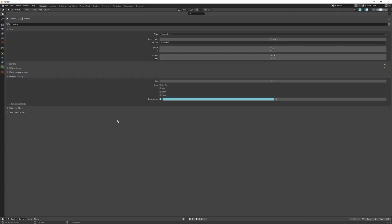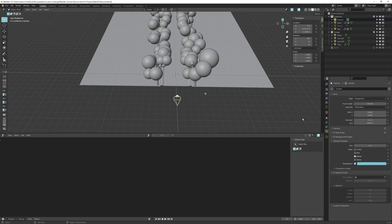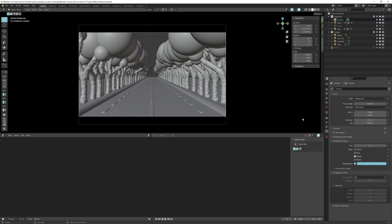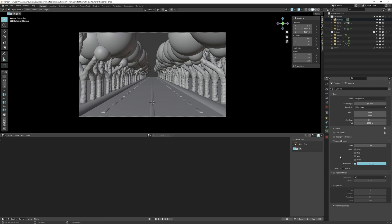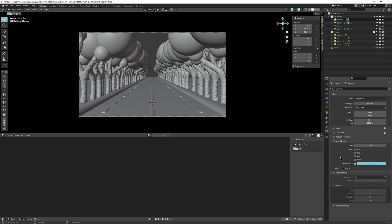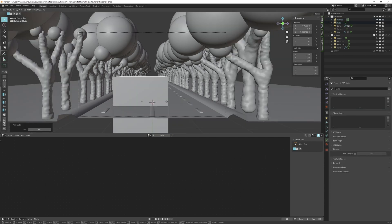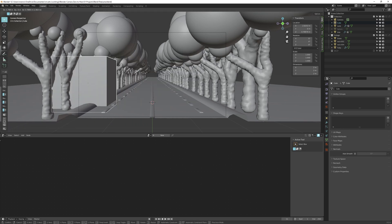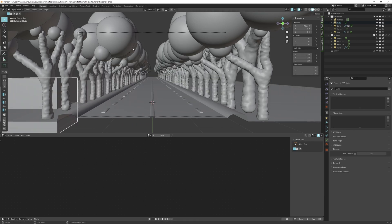The Passepartout feature is one of my favorites. It allows you to block out the surrounding scene and focus on everything in camera, or the other way around. For example, if you want to animate something coming into frame, you can check the timing and spacing by bringing down the passepartout value.